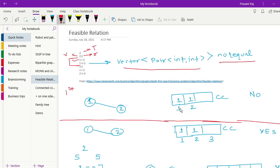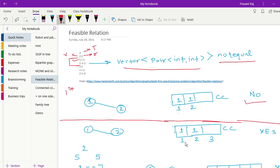This is done using DFS to build the connected component vector. Now for the not-equal relation '1 not equal to 2': if vertices 1 and 2 have the same connected component value, it means they are equal, which contradicts the not-equal relation. So it is not feasible and our output will be NO.